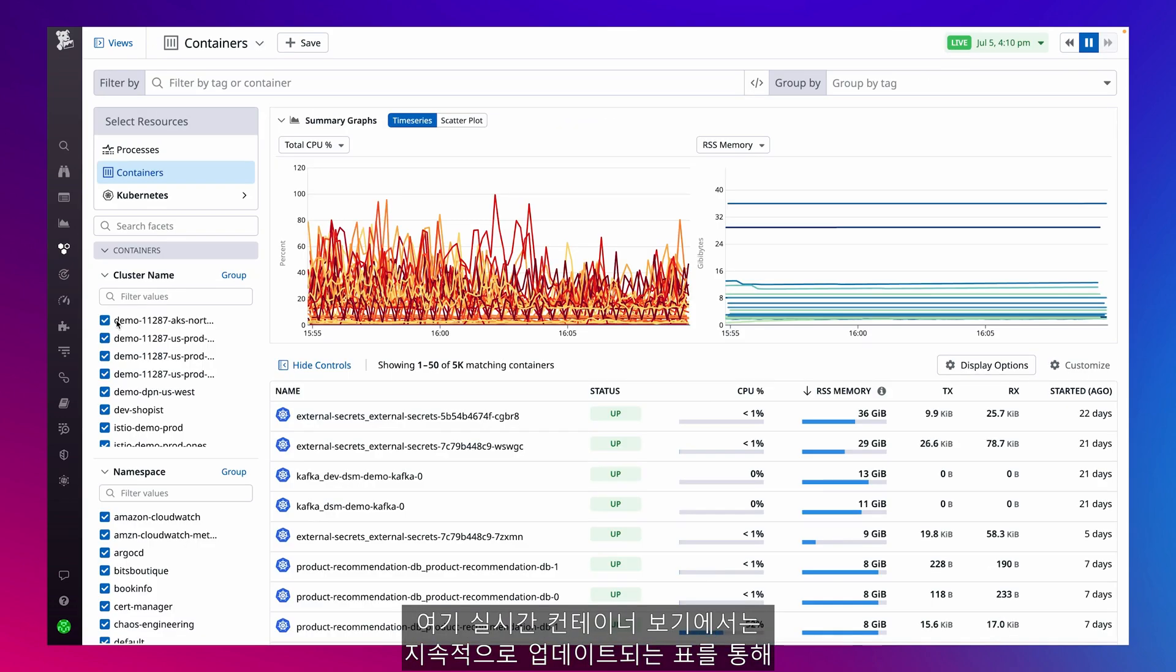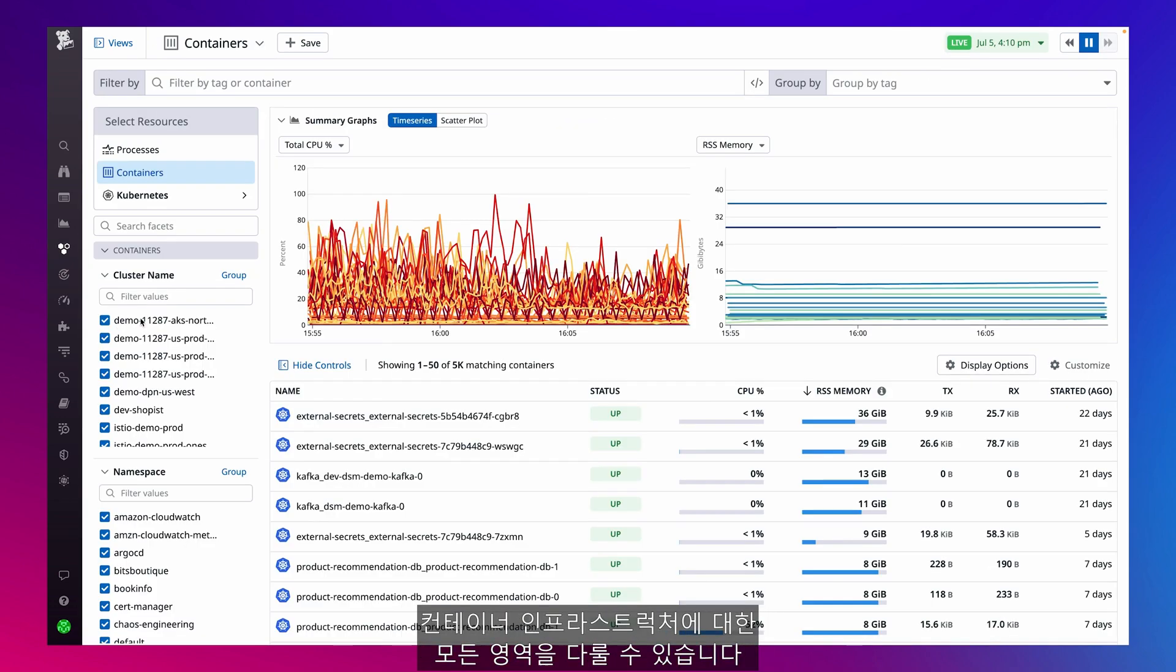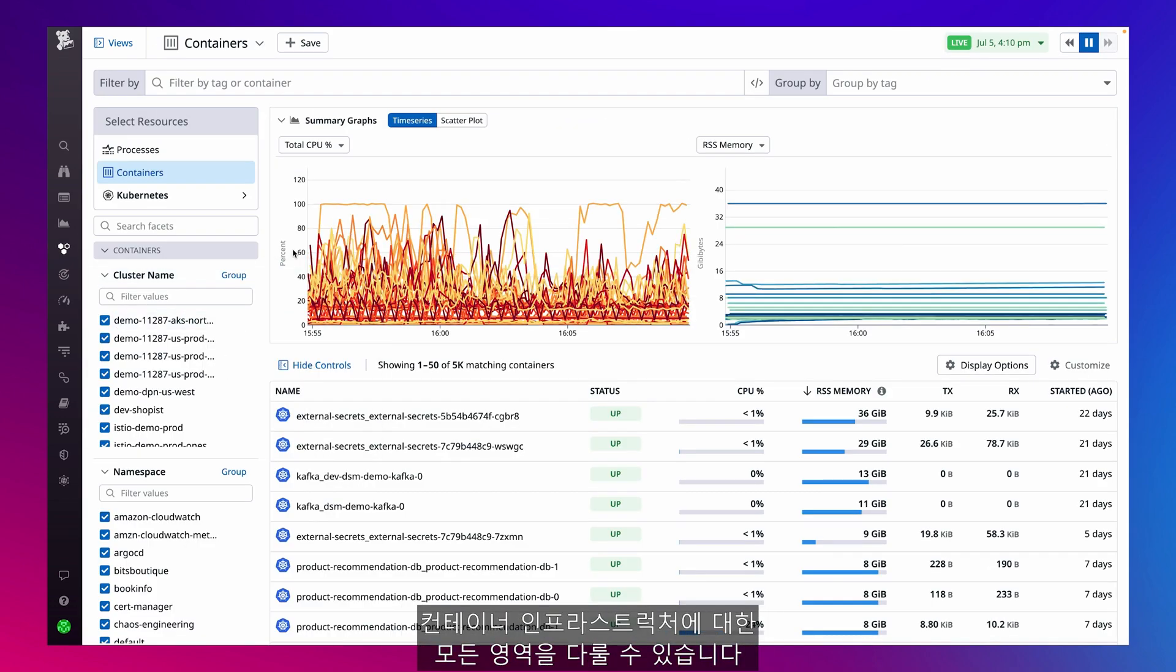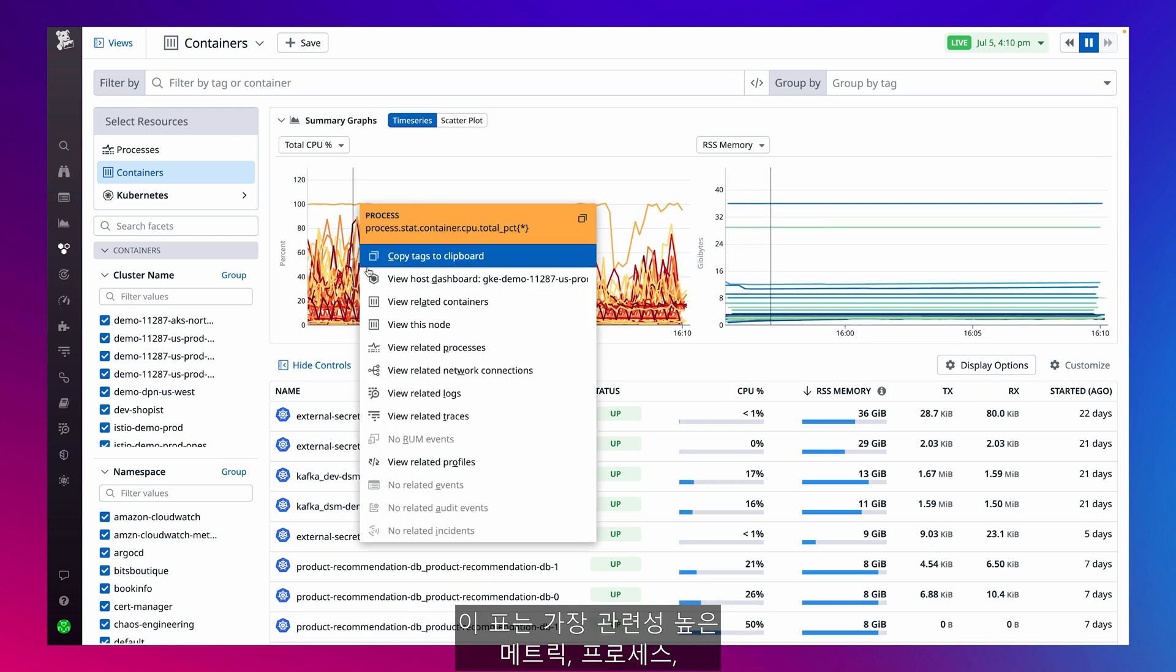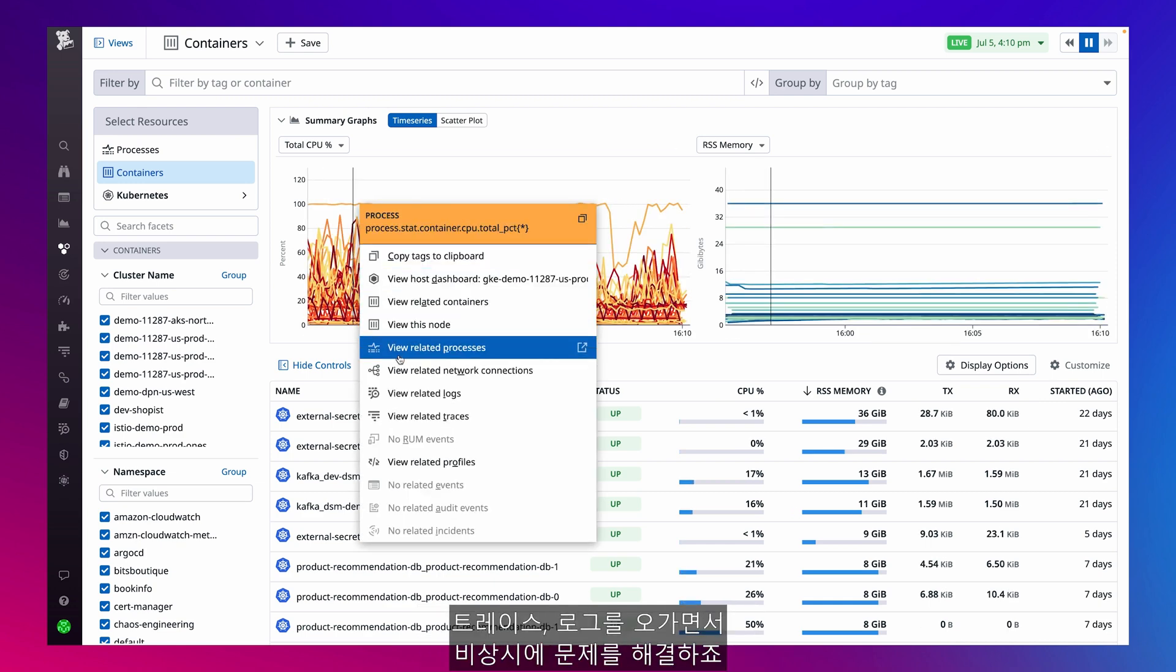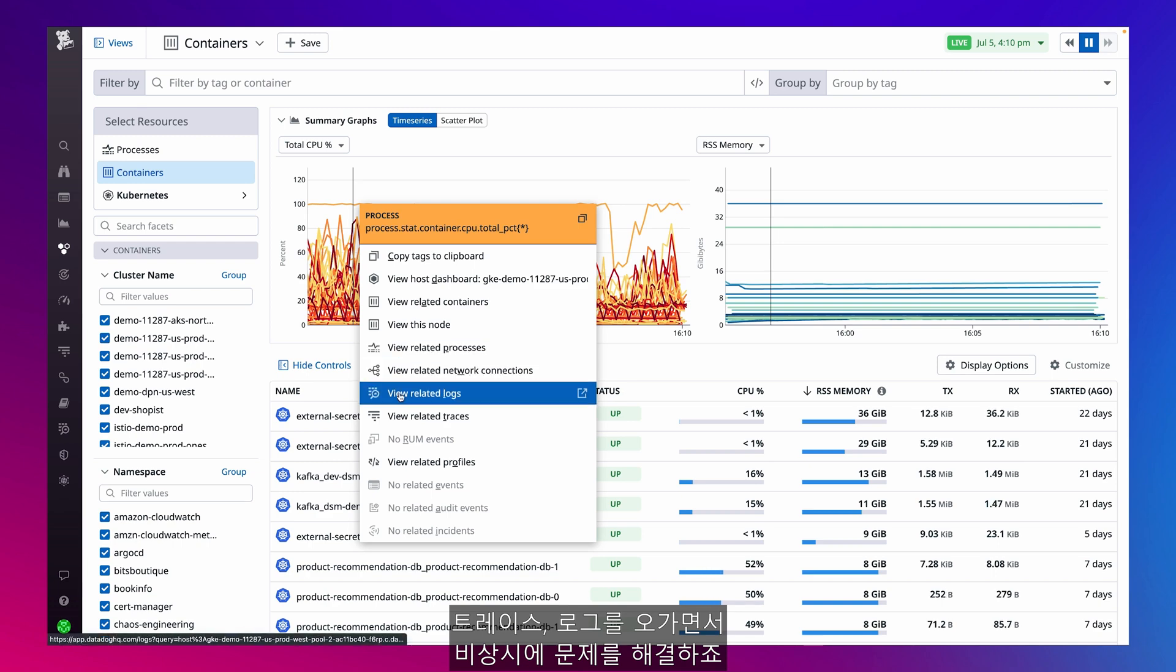This is the live container view, which gives me complete coverage of my container infrastructure in a continuously updated table to pivot between the most relevant metrics, processes, traces, and logs when troubleshooting to resolve an incident.